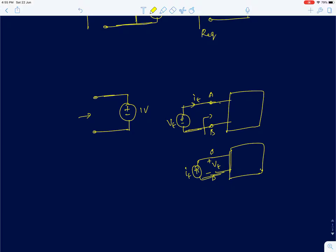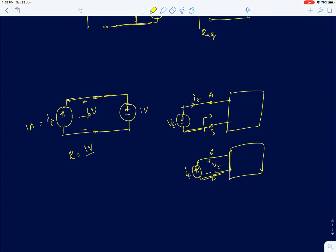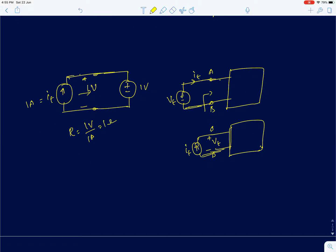Since this circuit comprises only a voltage source, I can't force another voltage source to measure resistance. Instead, I will force a current id and measure the voltage across it. The voltage is always 1 volt, so if I force 1 ampere, the apparent resistance is 1V/1A = 1 ohm. But the question is: is this correct?